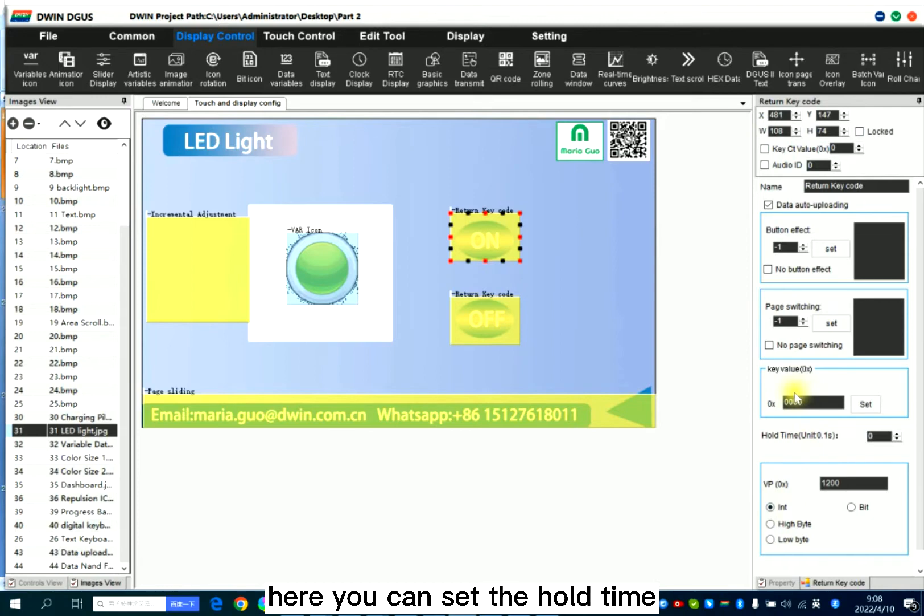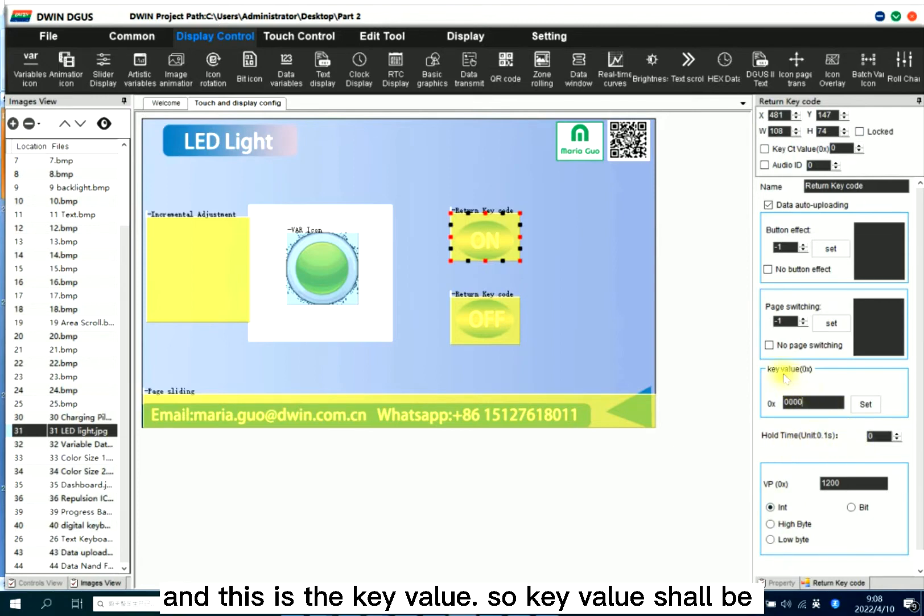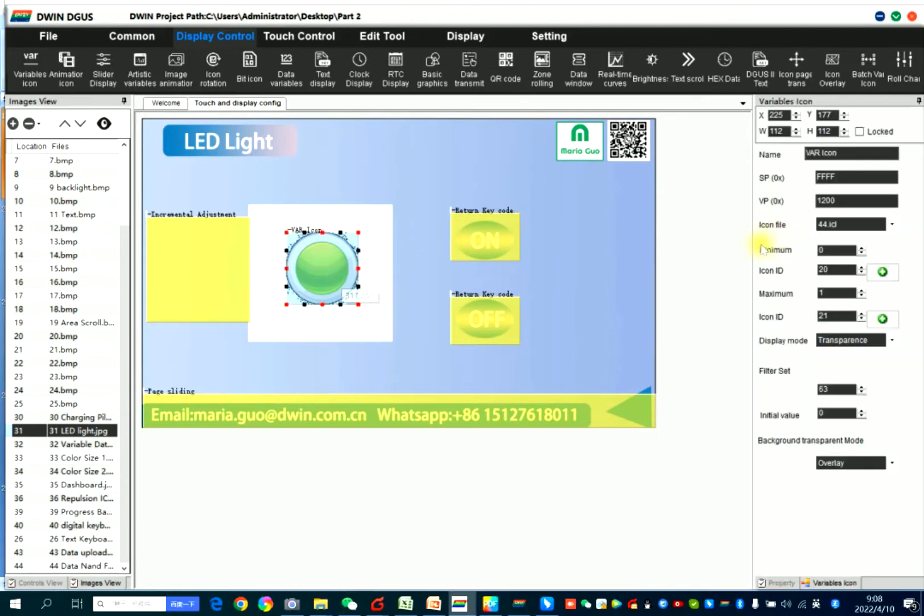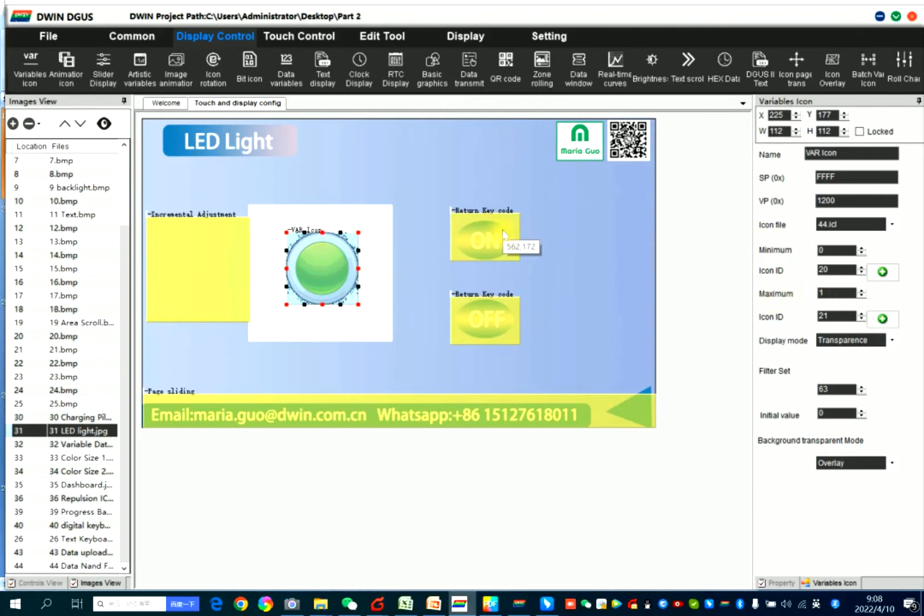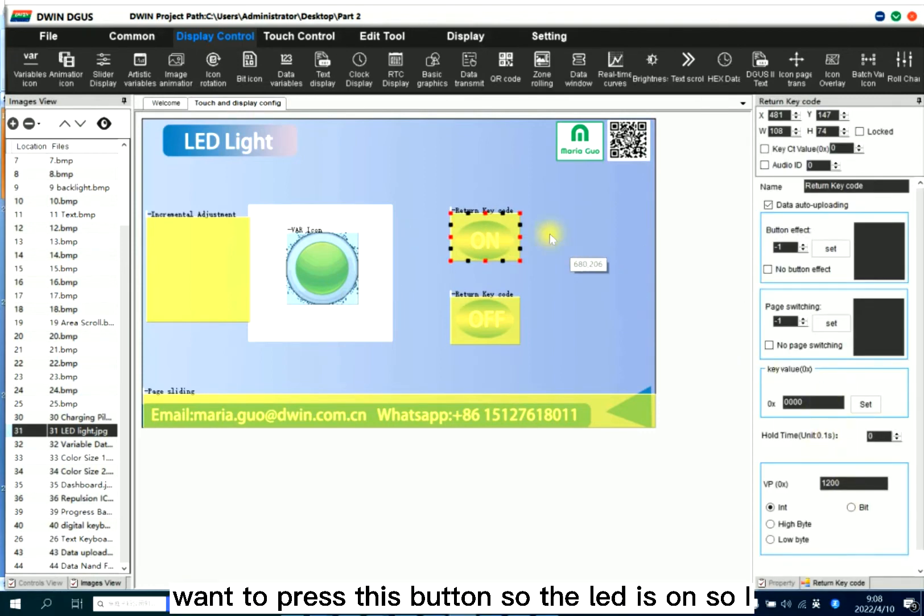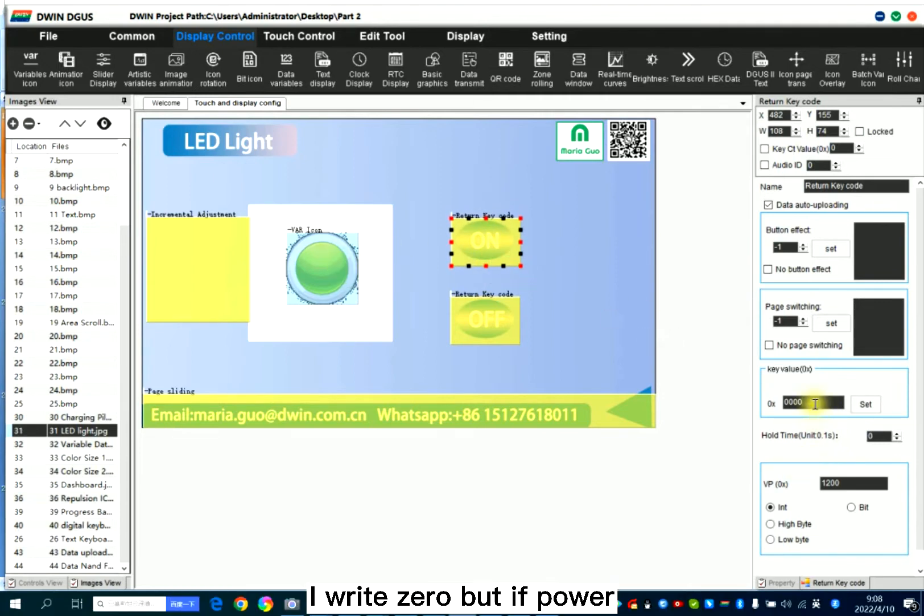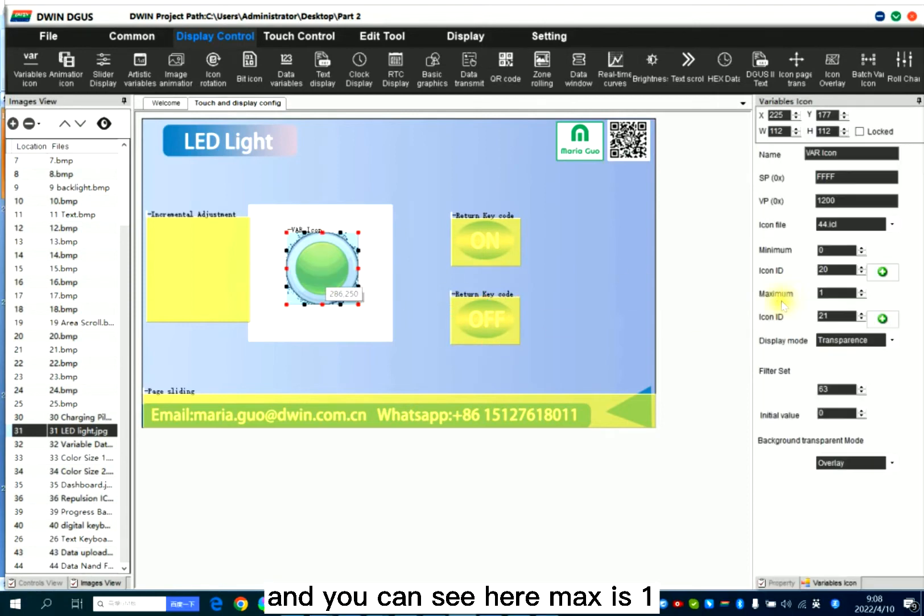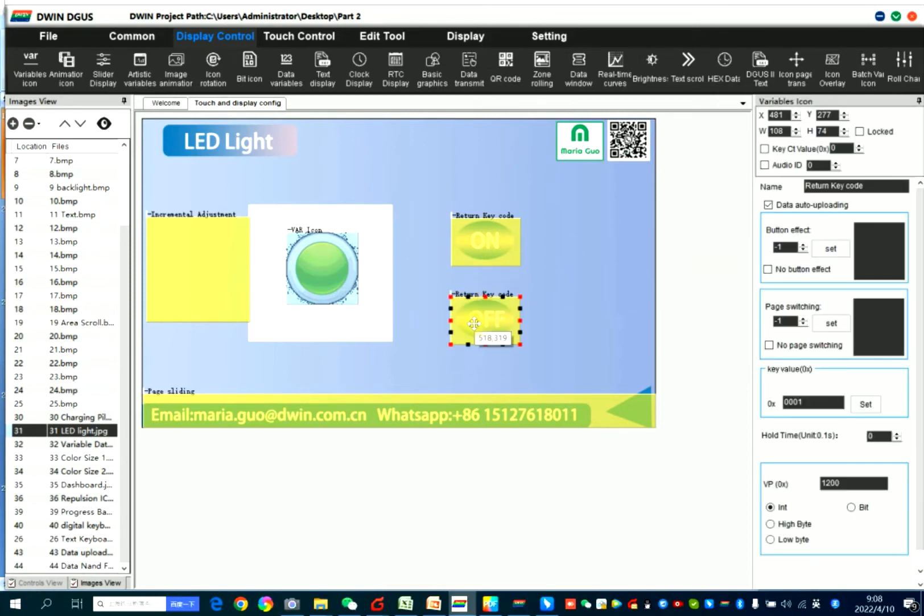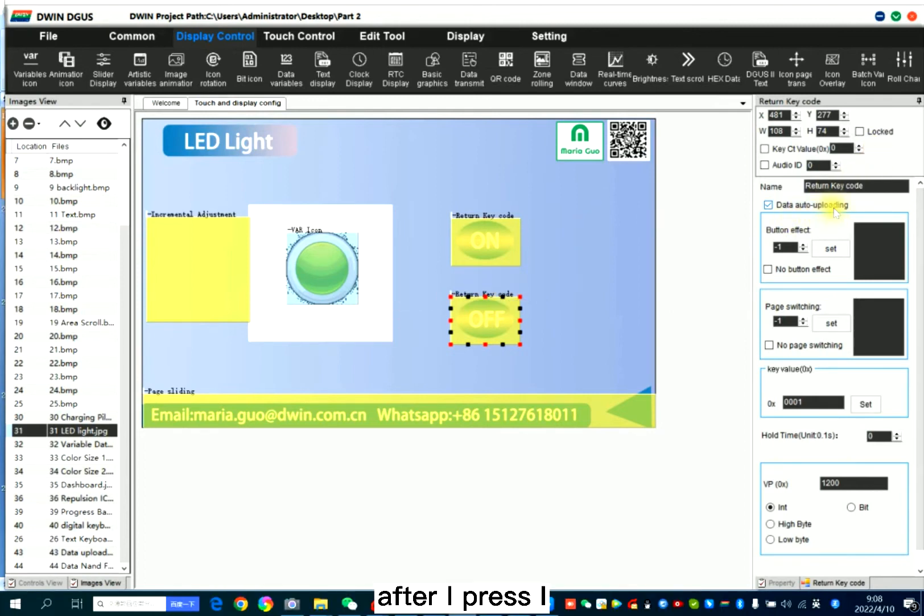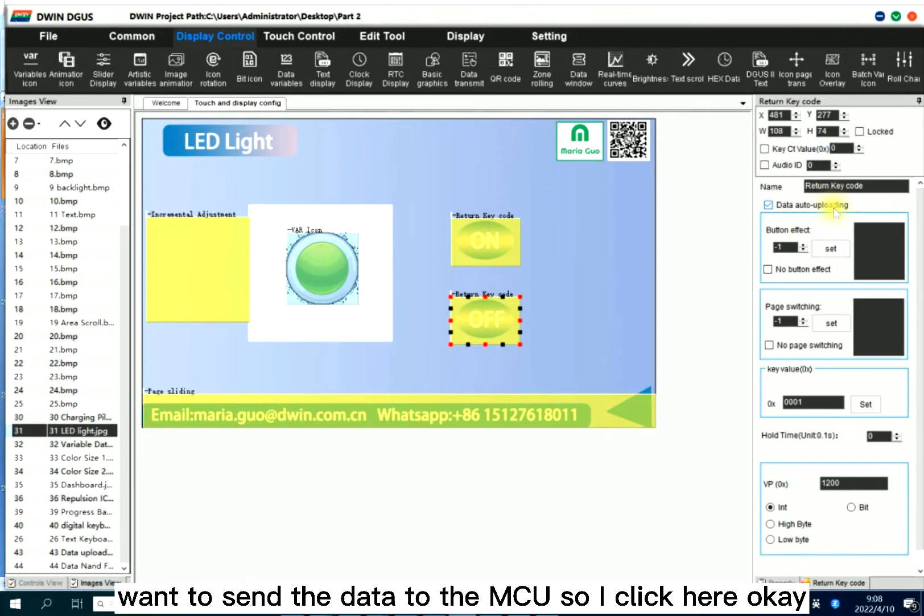Here, you can set the hold time. And this is the key value. So key value should keep the same with the minimum or maximum. So I want to press this button, so the LED is on. So I write 0. But if power is red, so I write 1. And you can see here, maximum is Y. And also, I click data auto-uploading because after I press, I want to send the data to the MCU. So I click here.